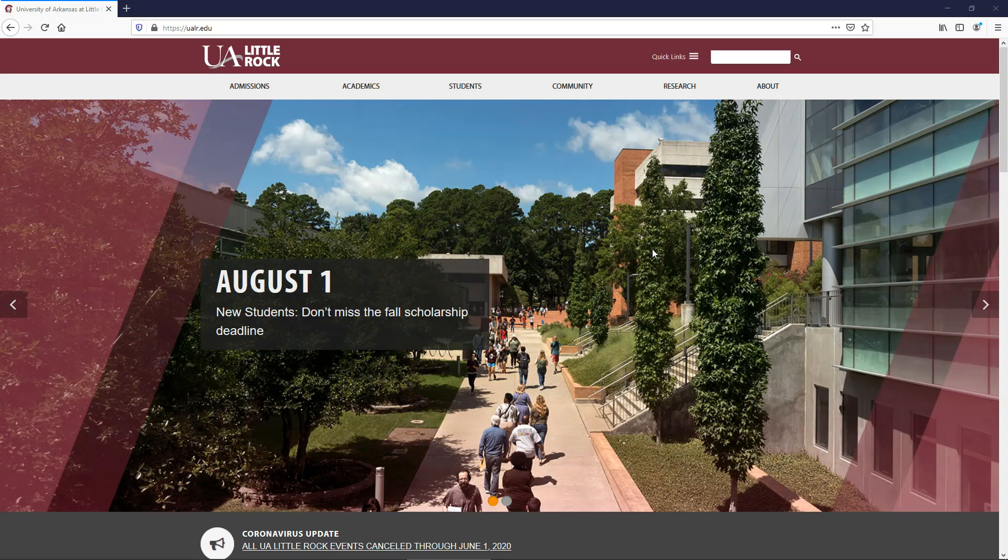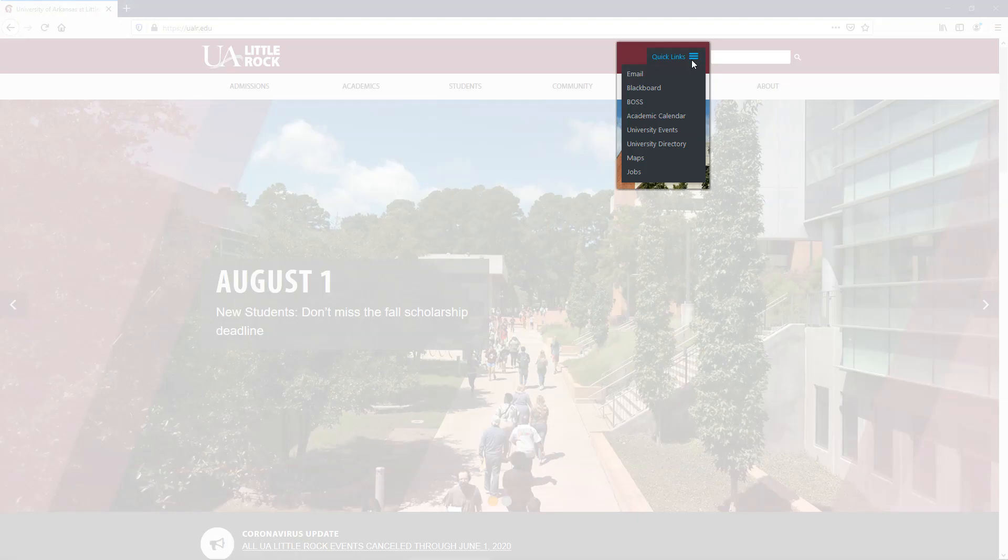To access BOSS, you will go to the UALR.edu homepage, scroll over Quick Links, and click BOSS.